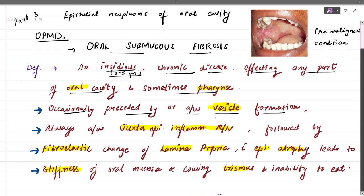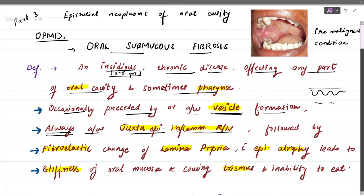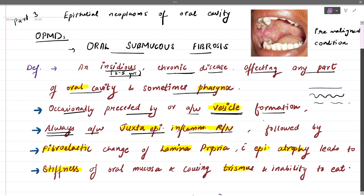Occasionally it is preceded by or associated with vesicle formation — sometimes before development of these fibrotic bands, vesicle formation may occur. But it is always associated with juxta-epithelial inflammatory reaction. So at the interface between your epithelium and connective tissue, you see a lot of inflammation happening — that is your juxta-epithelial inflammation.